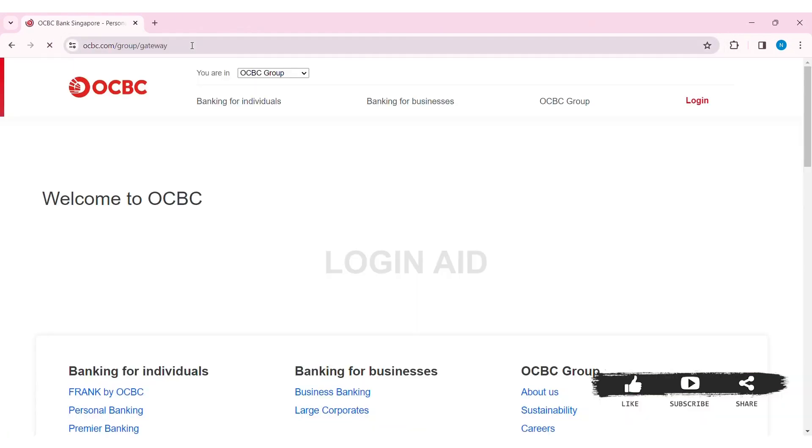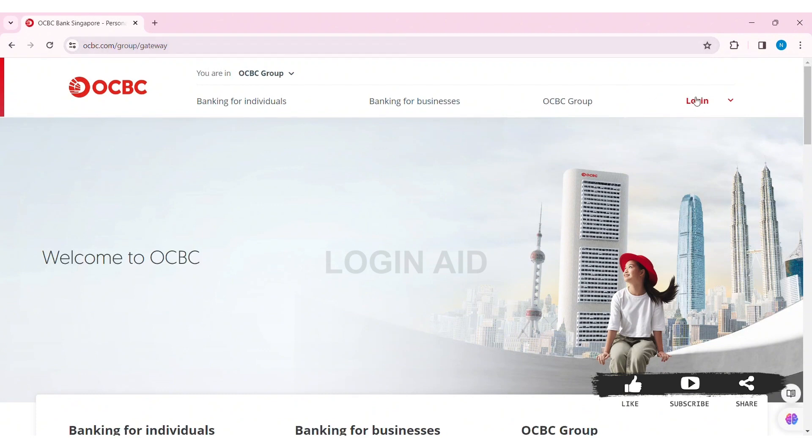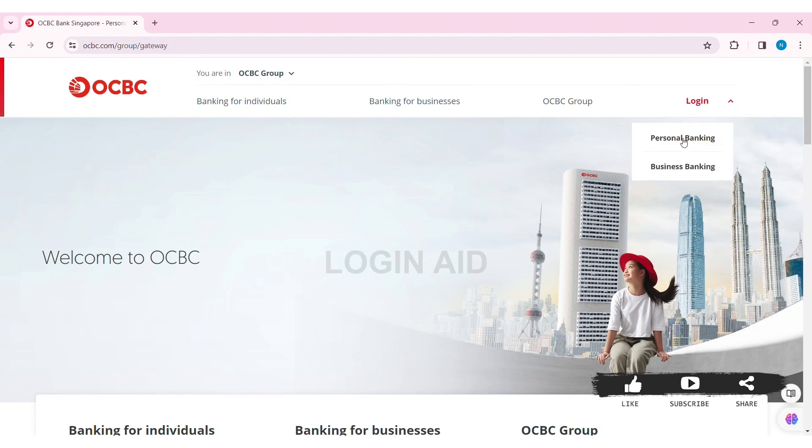With that, you'll be taken to the official website of OCBC. Now here you can see the login option at the top right section of the website. Click on login. Then here you can see two options: one is personal banking and another is business banking.